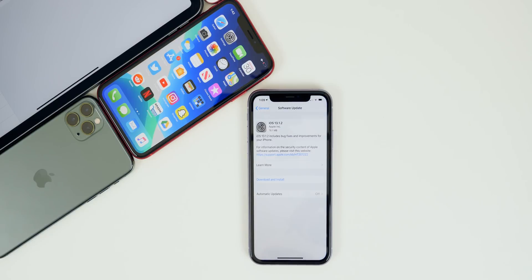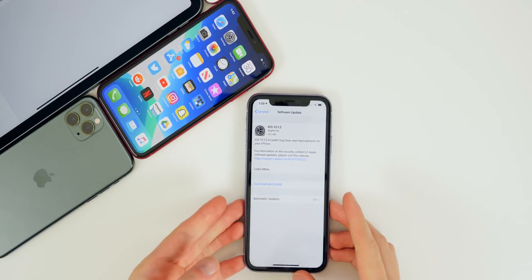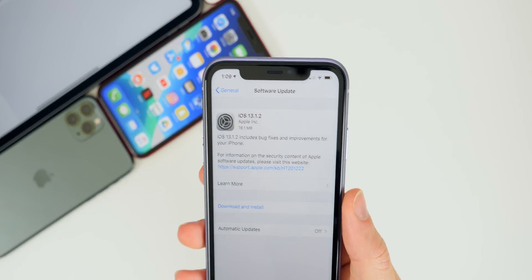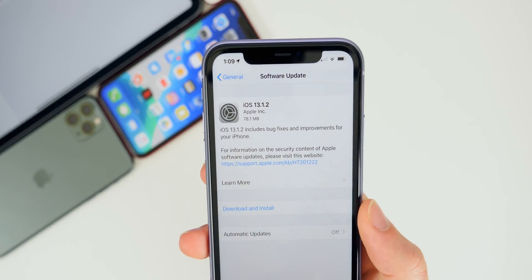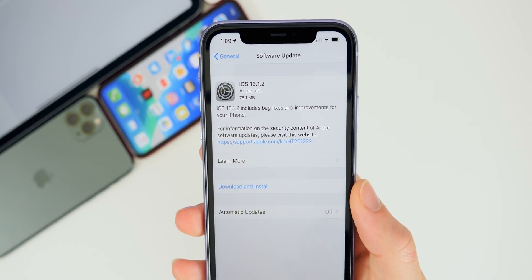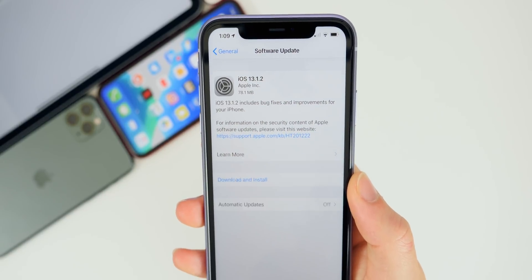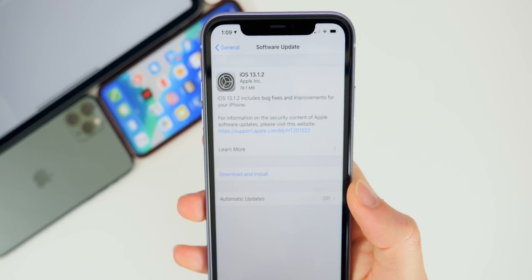This is based on iOS 13.1.1, which was just released on Friday, so there's not really much to go off of. We're also going to be updating you guys on my situation with the iPhone 11 and the overheating issue I've been having. The update came in at a very small size, just like 13.1.1 — this one's actually a little bit smaller at 78.1 megabytes on my iPhone 11.